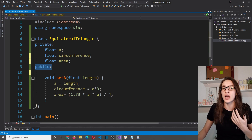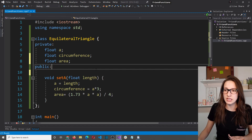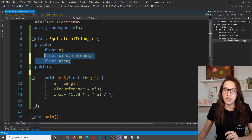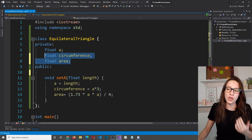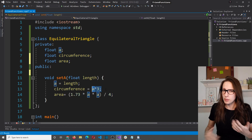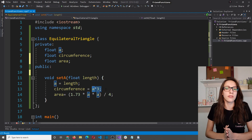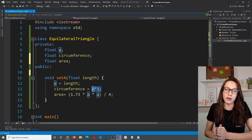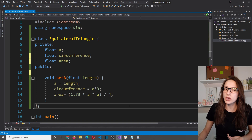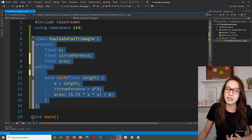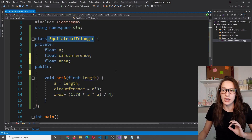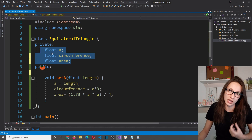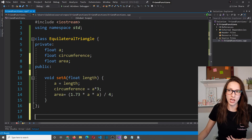The problem with those two solutions is that making these members public or creating public getters makes them available to everyone outside the class. If we came up with smart formulas that we don't want to share with everyone — only with close friends — that's where the third solution comes in. We can create a function that is not a member of the class but is a friend of the EquilateralTriangle class, giving it access to all private and protected members.